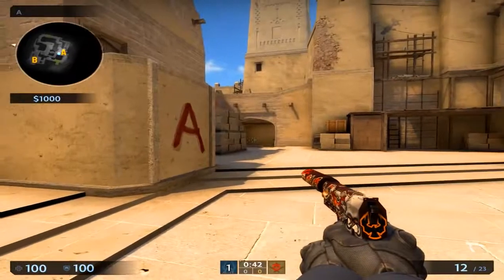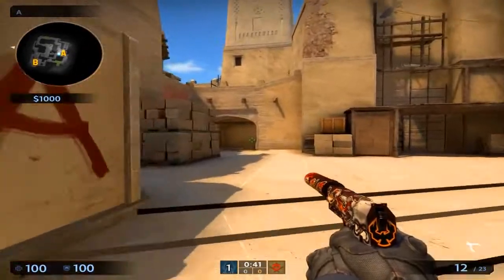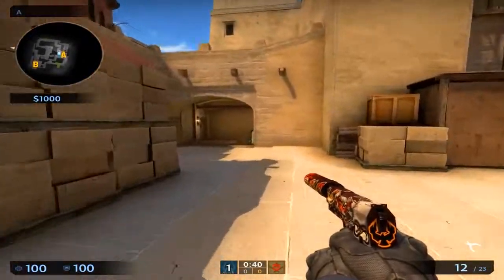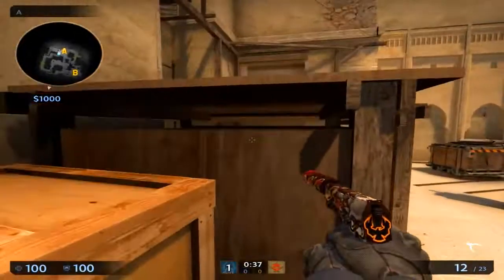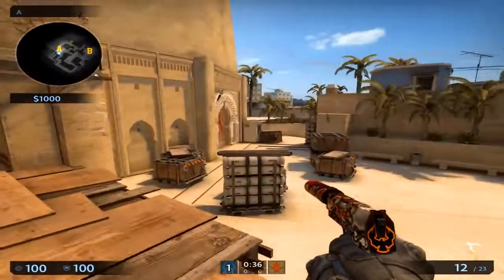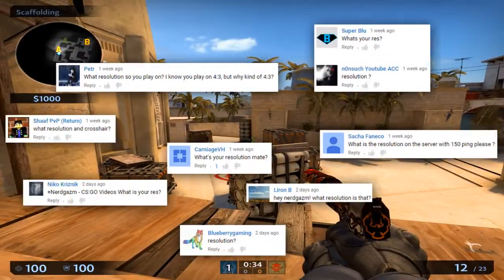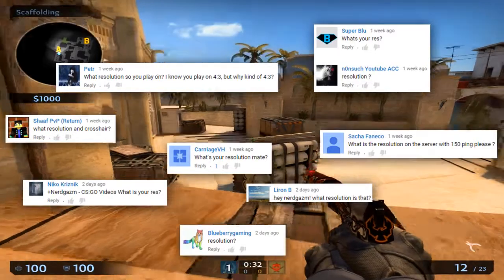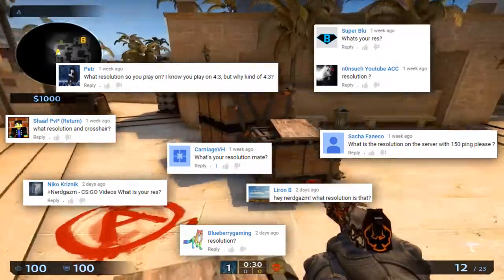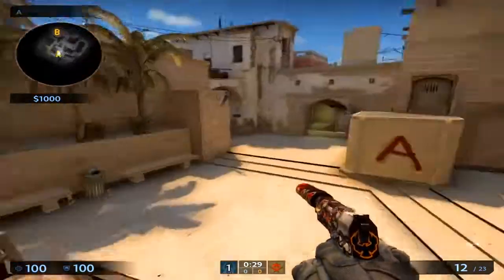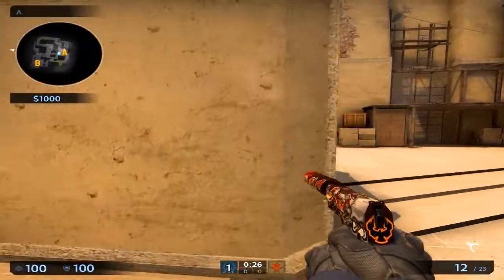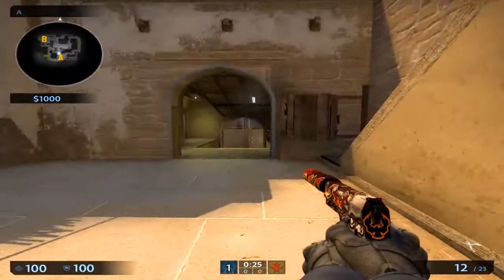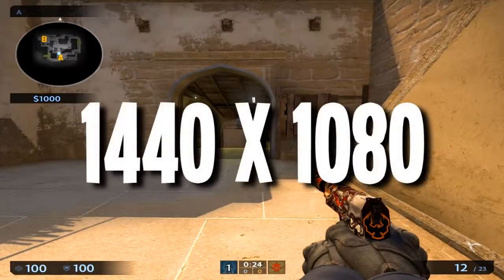Hey everybody, this is Nerdgasm here and welcome to a video about my resolution. A lot of people have been asking about my resolution in basically every video — I'm probably gonna put up some comments on the screen right now so you can see how many there are, and there's way more than this. So yeah, we're gonna show you how to get my resolution because it's a custom resolution and it's 1440 by 1080.